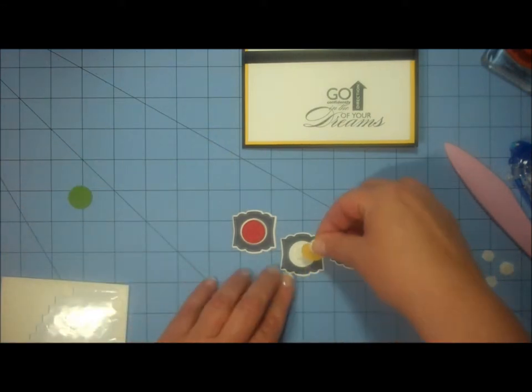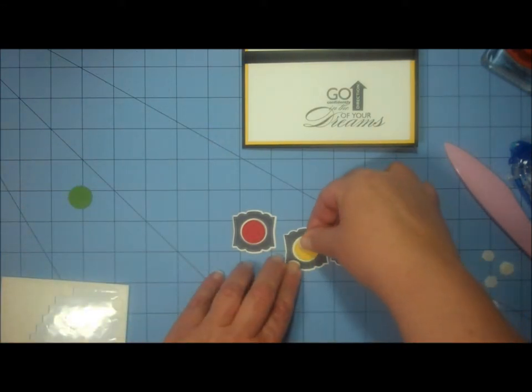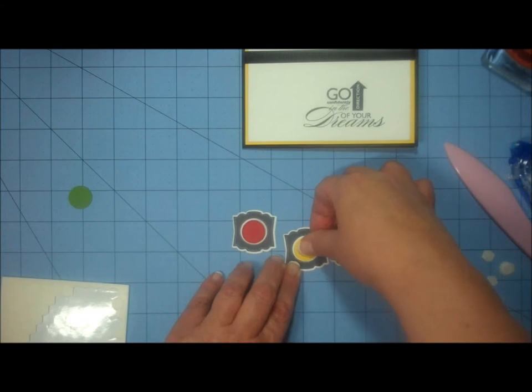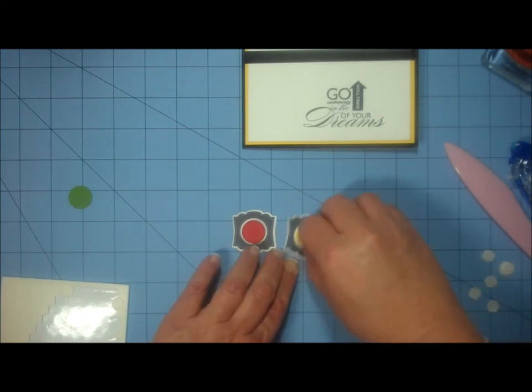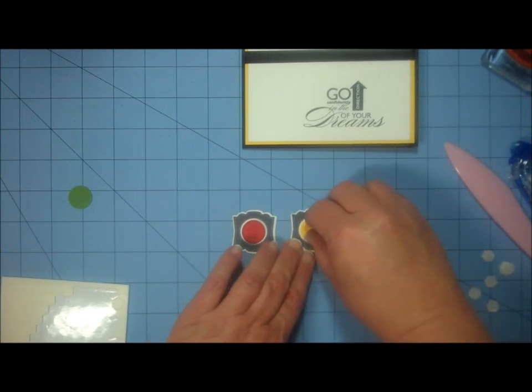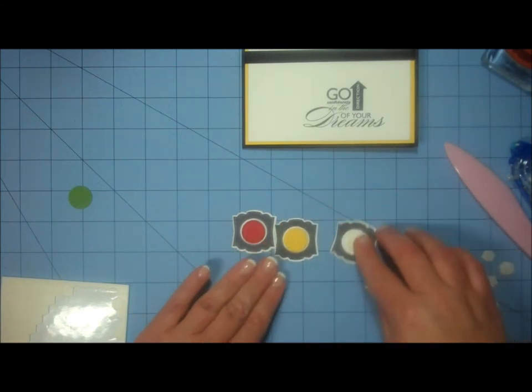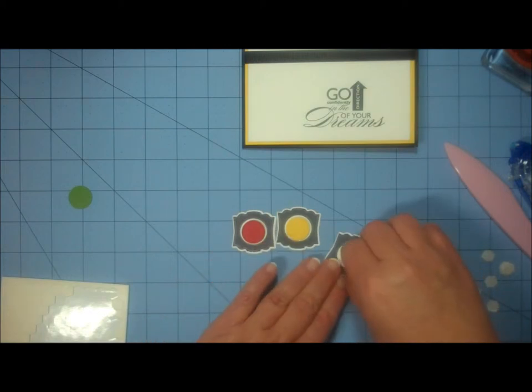So that you get an even border of white all the way around them. I'm going to do the yellow one next. I like to scoot that one up a bit. There we go. And green.